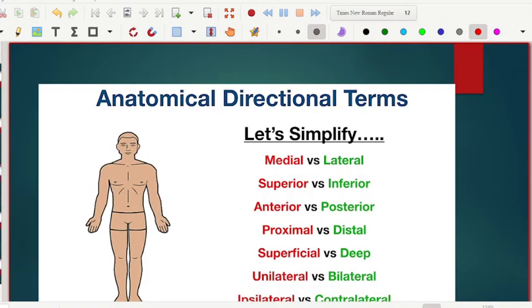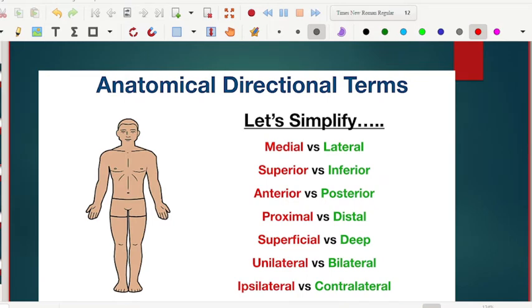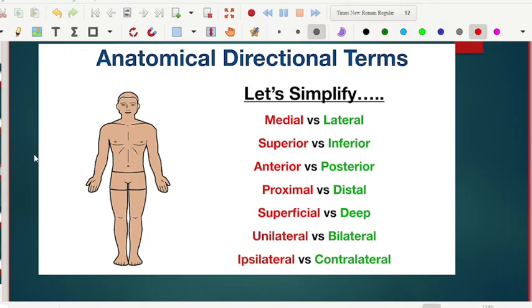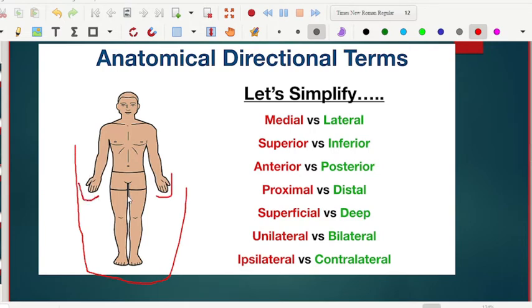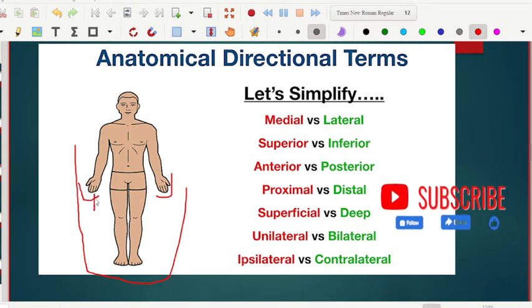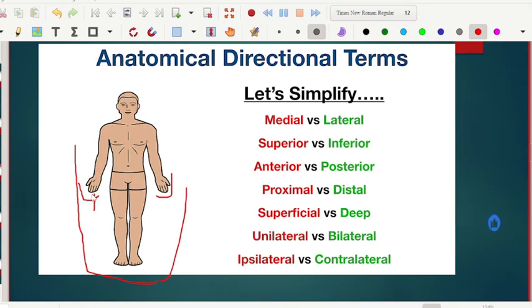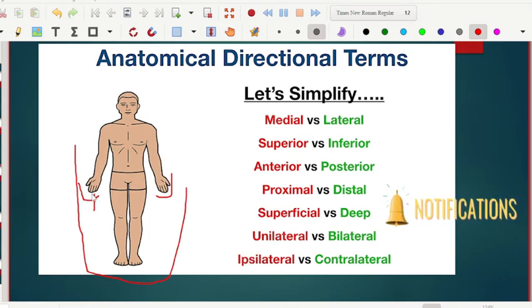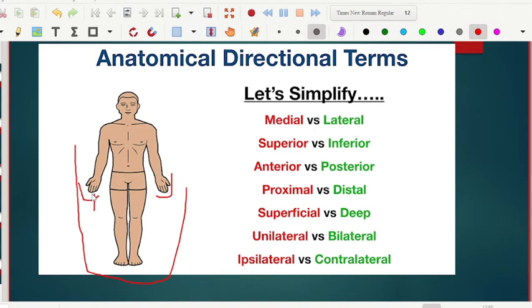Now let's look at the anatomical position and the directional terms. In anatomy, a person is viewed in this standard form — pay attention to the hands and how they are positioned. When I look at this person, my left corresponds to their right. Anatomical position is important because we need to be precise. For instance, if someone has a pimple on the face, where exactly is it? These anatomical directional terms help us locate points more precisely.